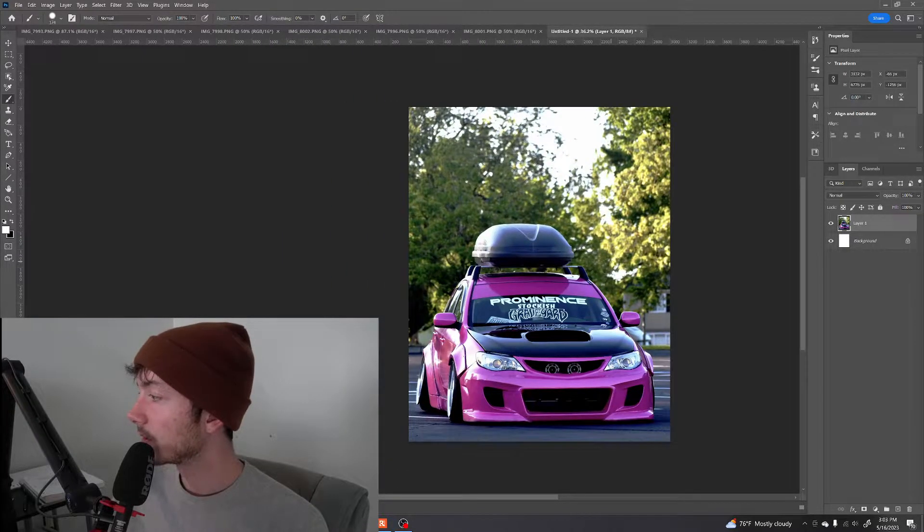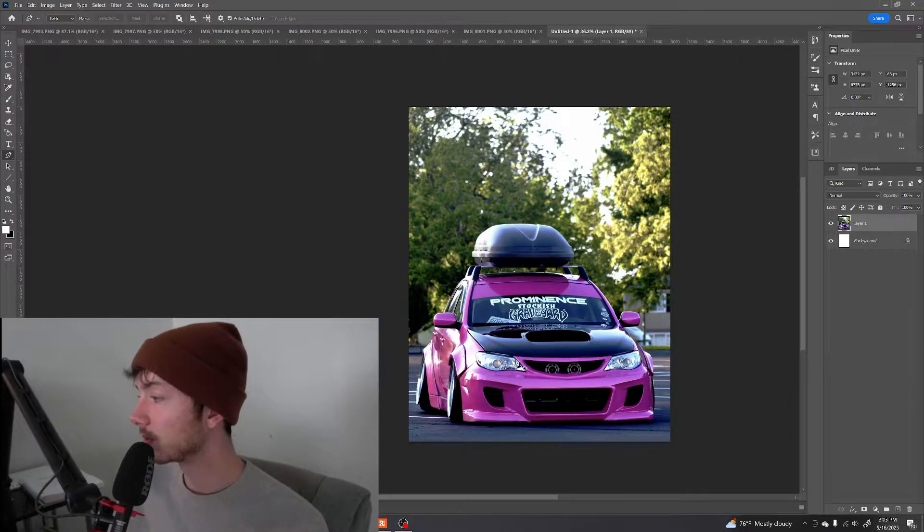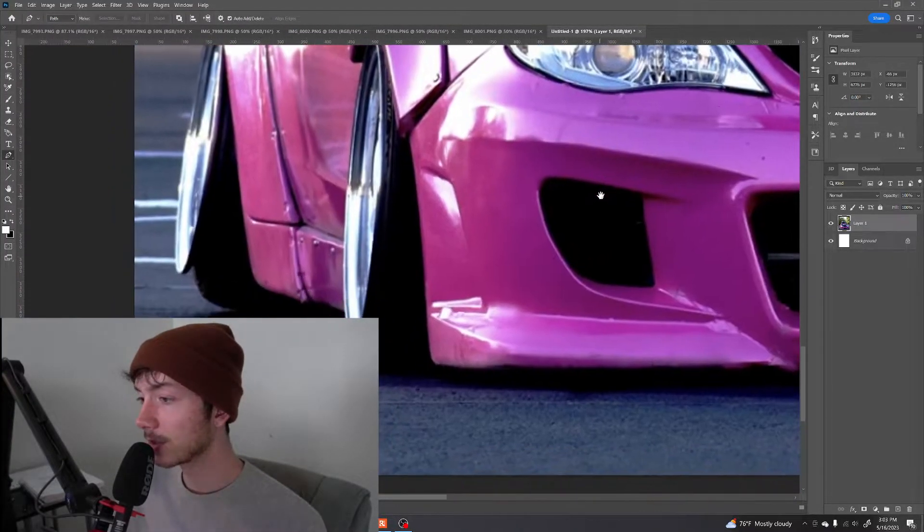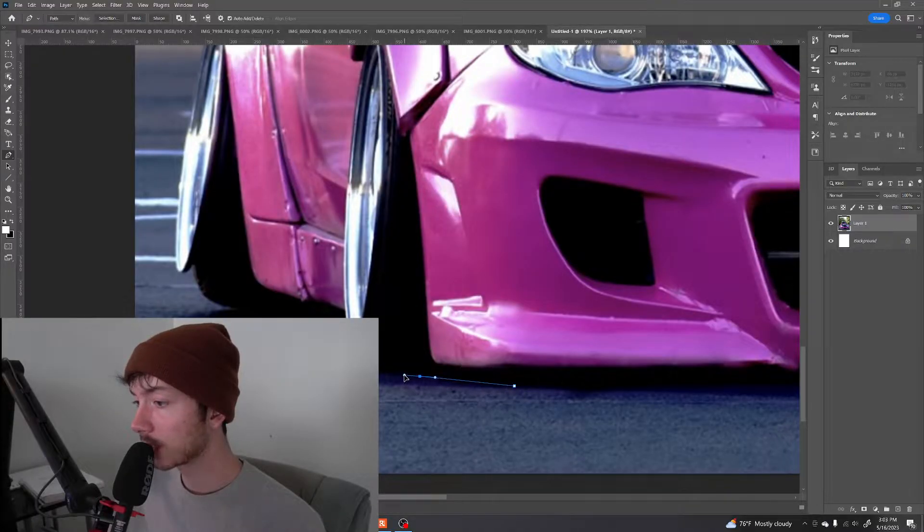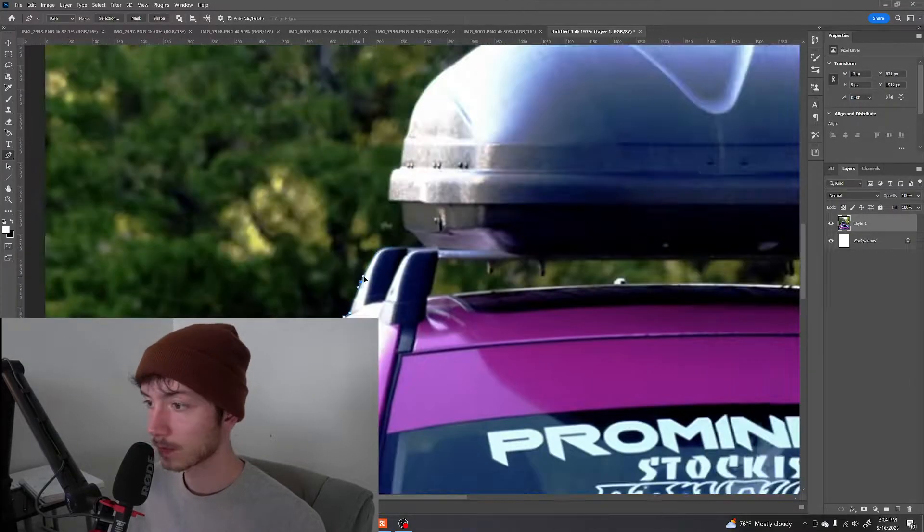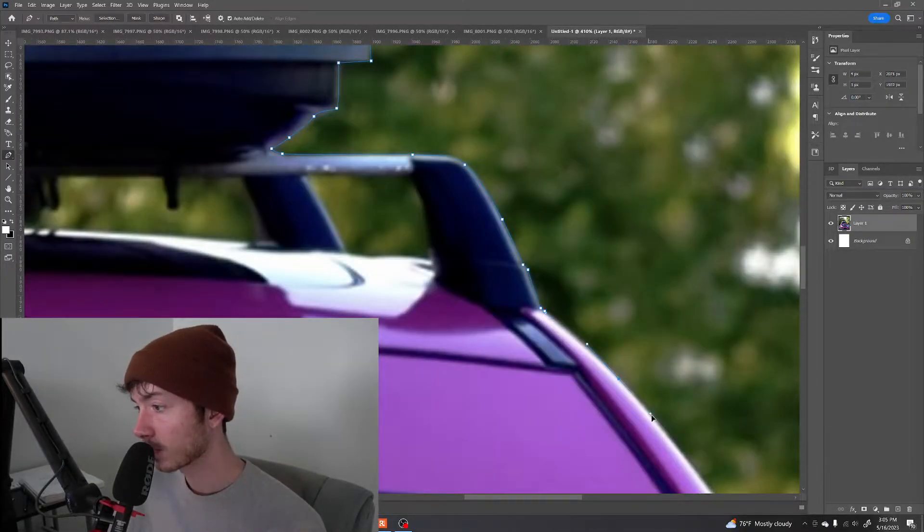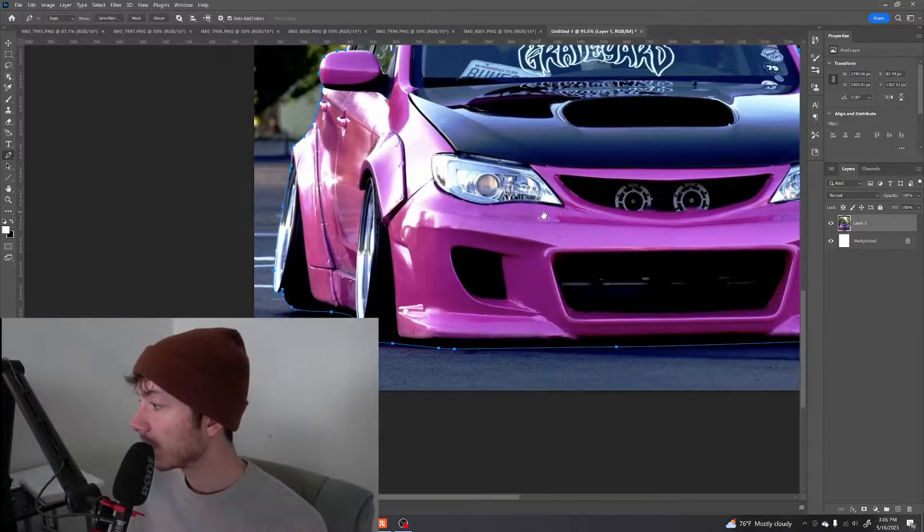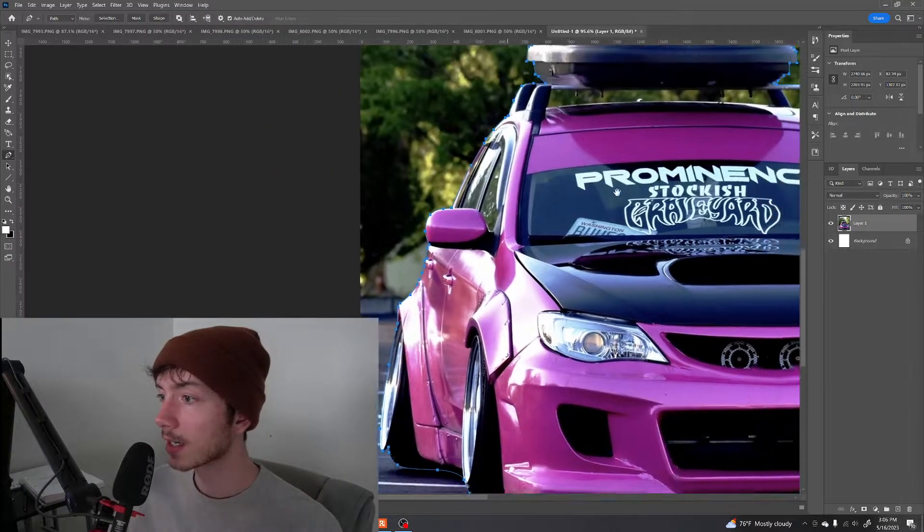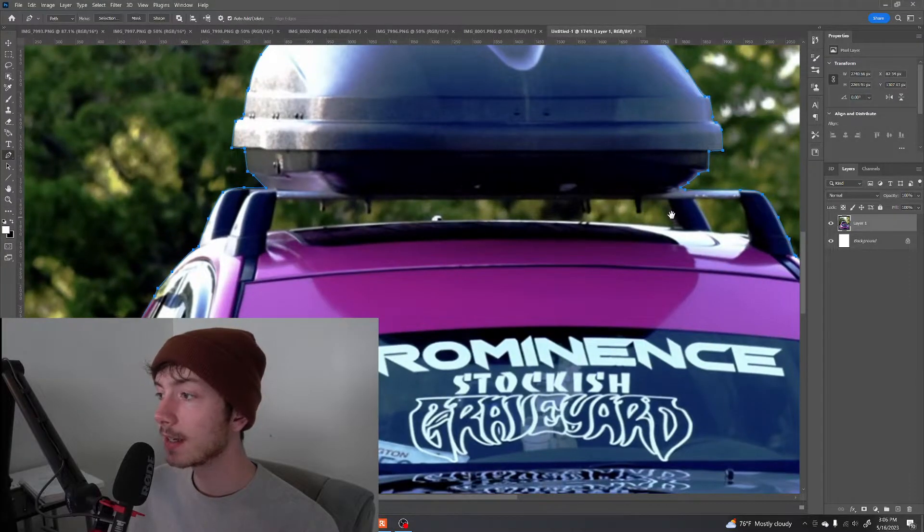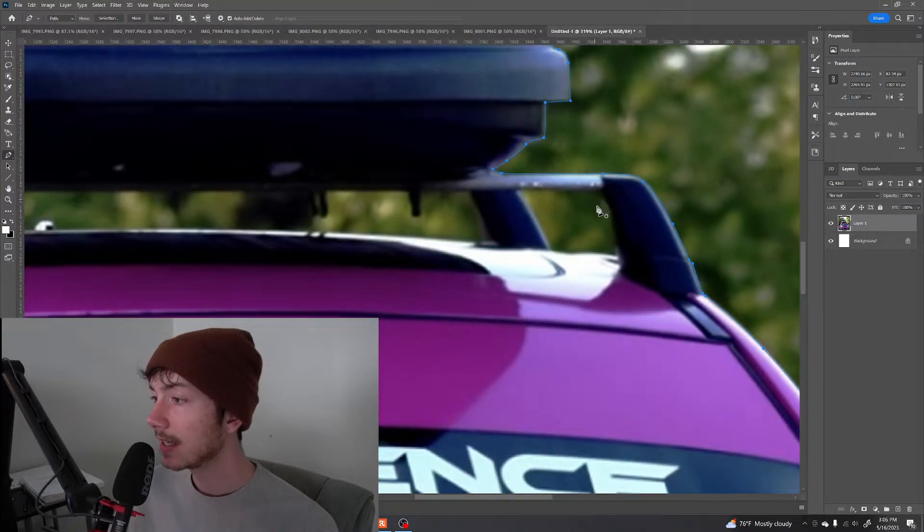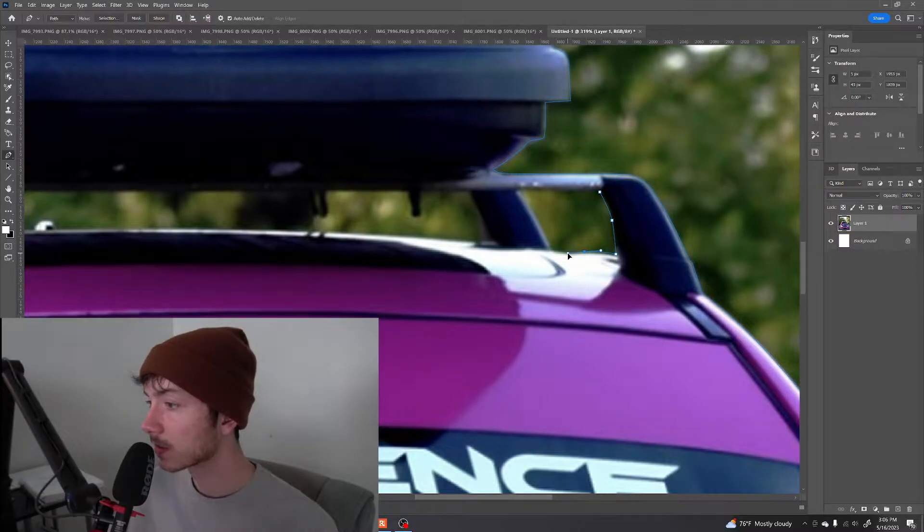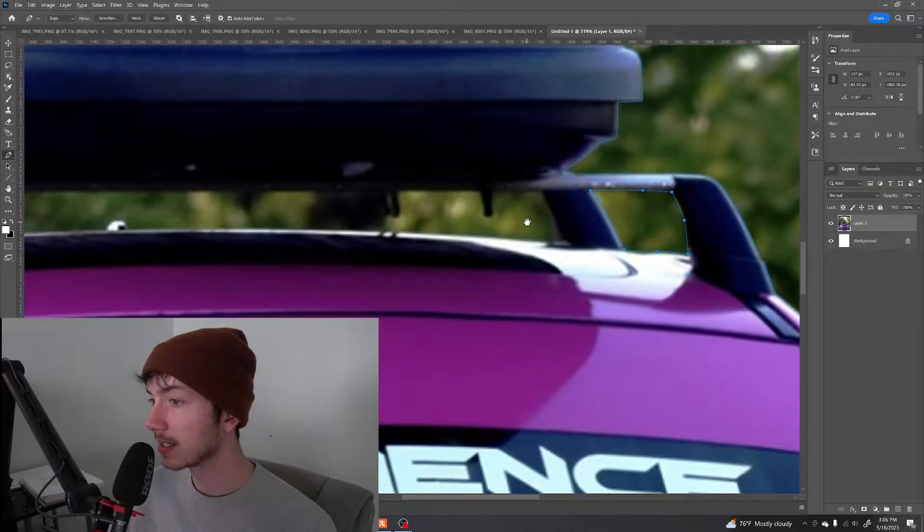So next, we're gonna press P to go to the pen tool. And we're gonna zoom in, and we're going to do a rough cutout of the entire car. Alright, so now that we have the whole car cut out, we have to go back in and select the insides of the roof rack.